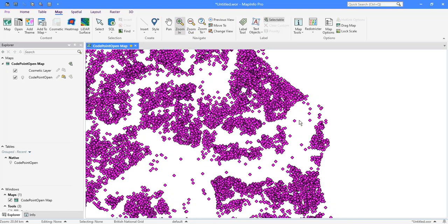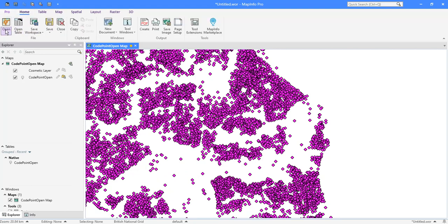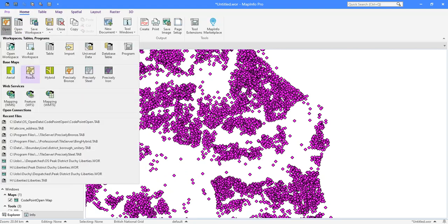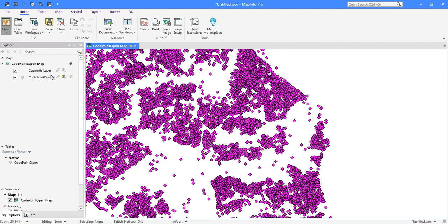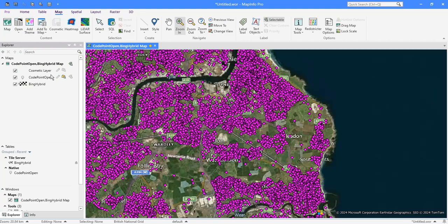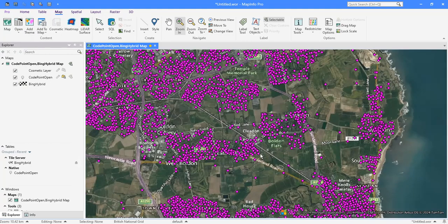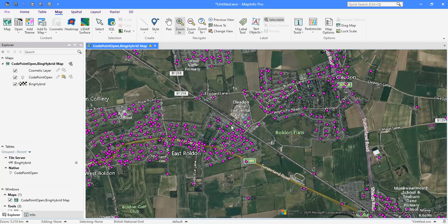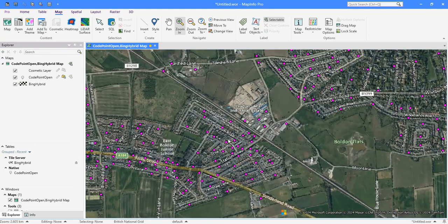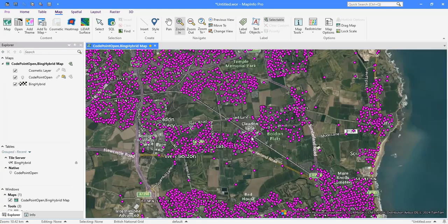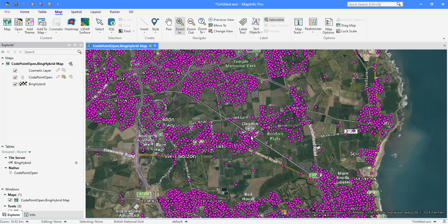But what we could really do with here is a map, isn't it? So let's go back to the home ribbon and open up something like Bing Hybrid, which will give us aerial imagery and road names. As you zoom in, we'll get those.